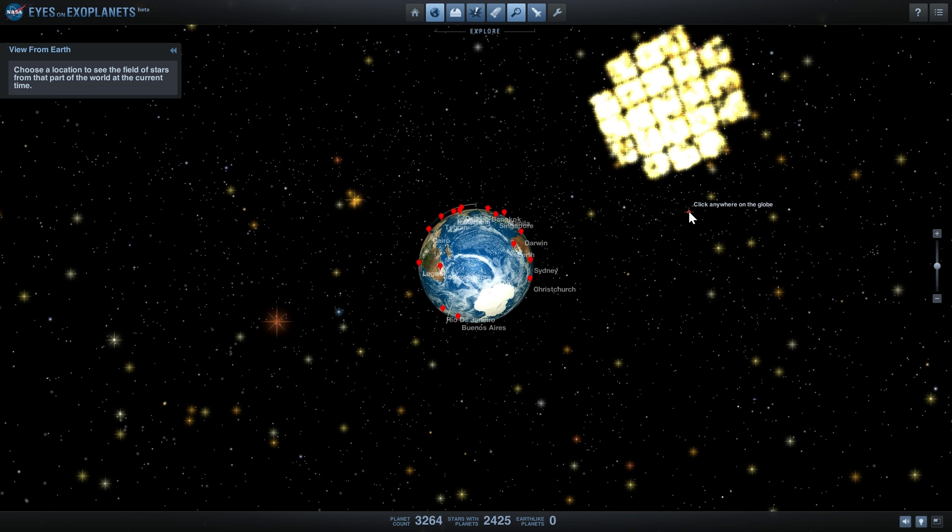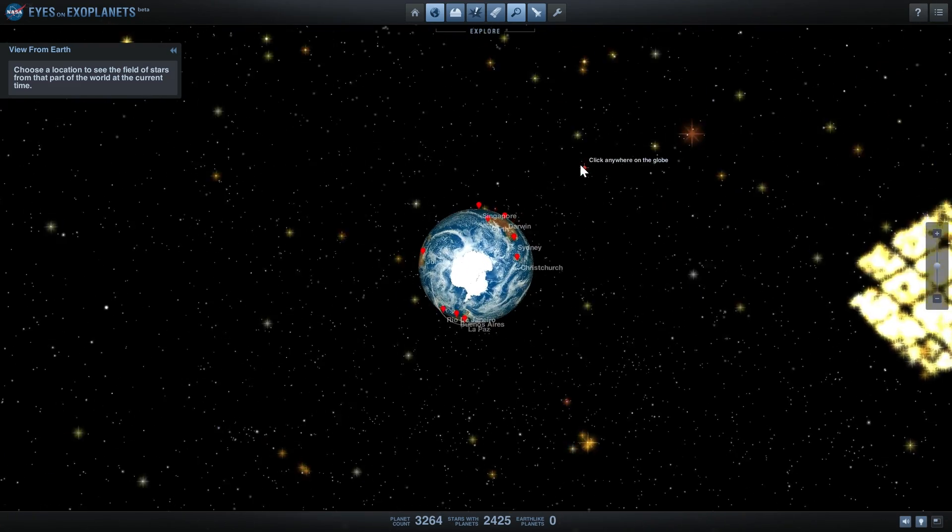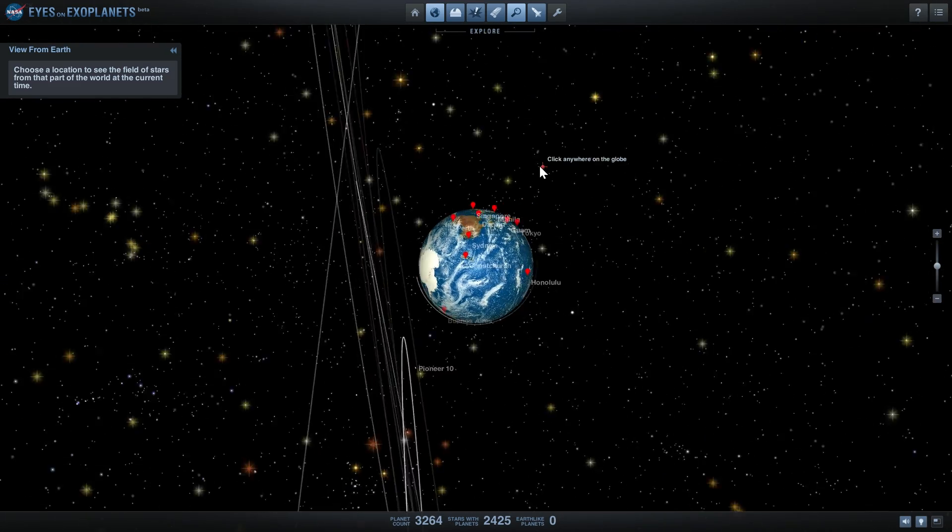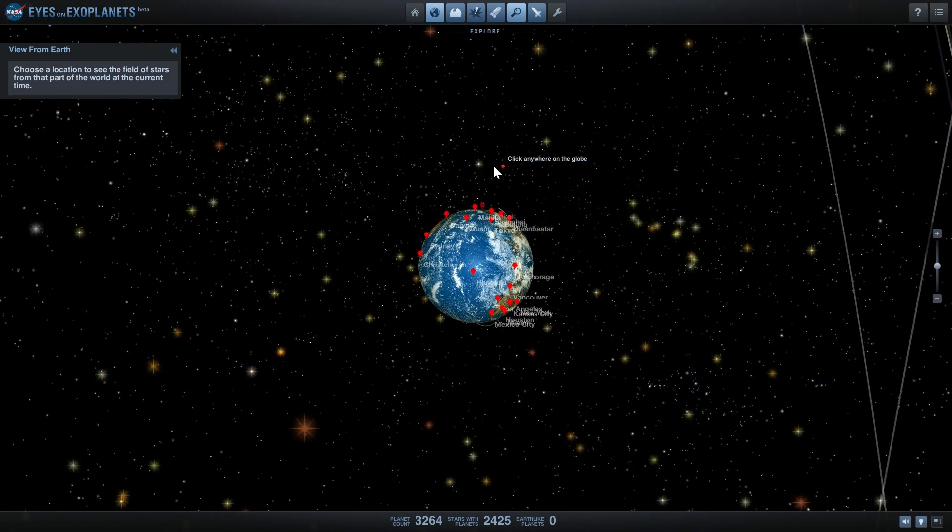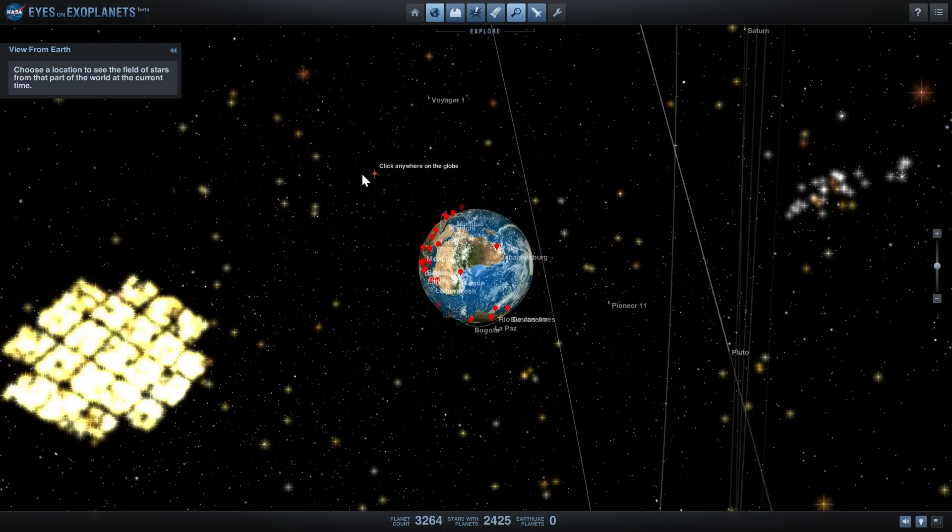Because it discovered so many exoplanets in this tiny region, imagine how many exoplanets there are in the rest of this beautiful galaxy, the Milky Way.